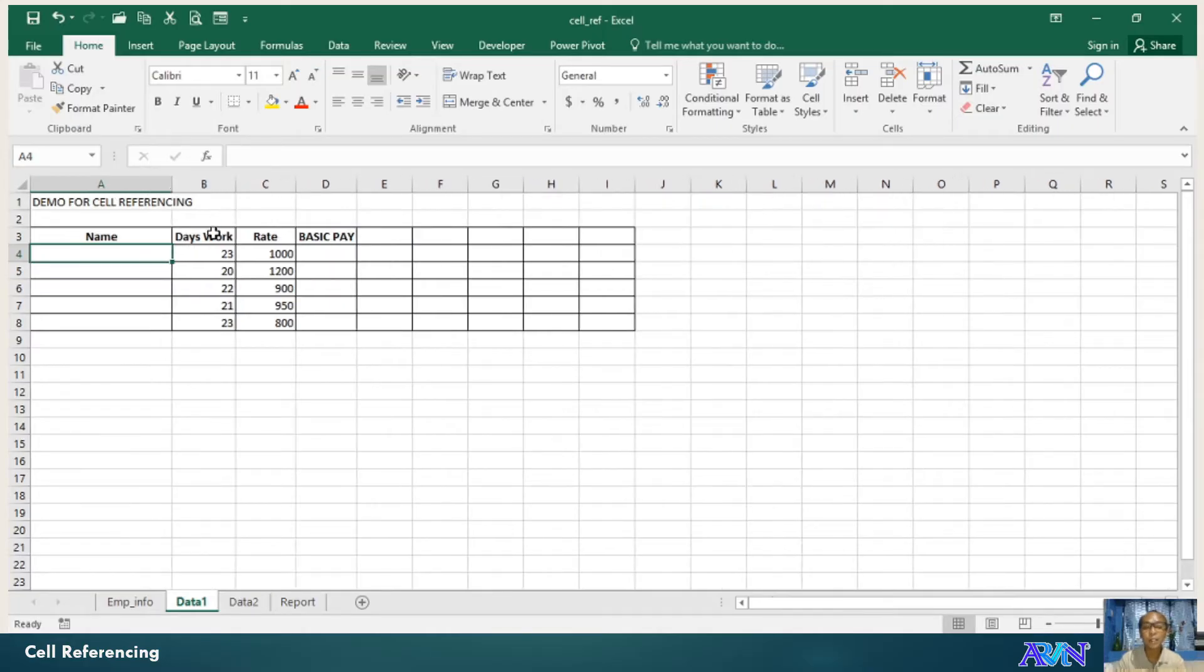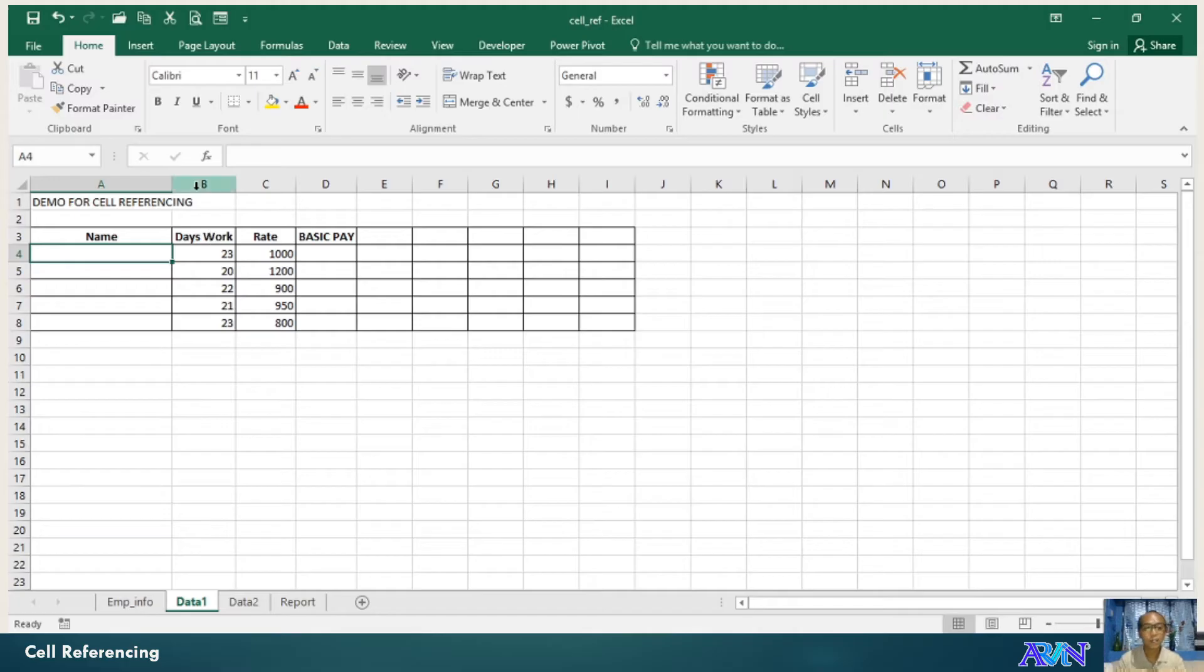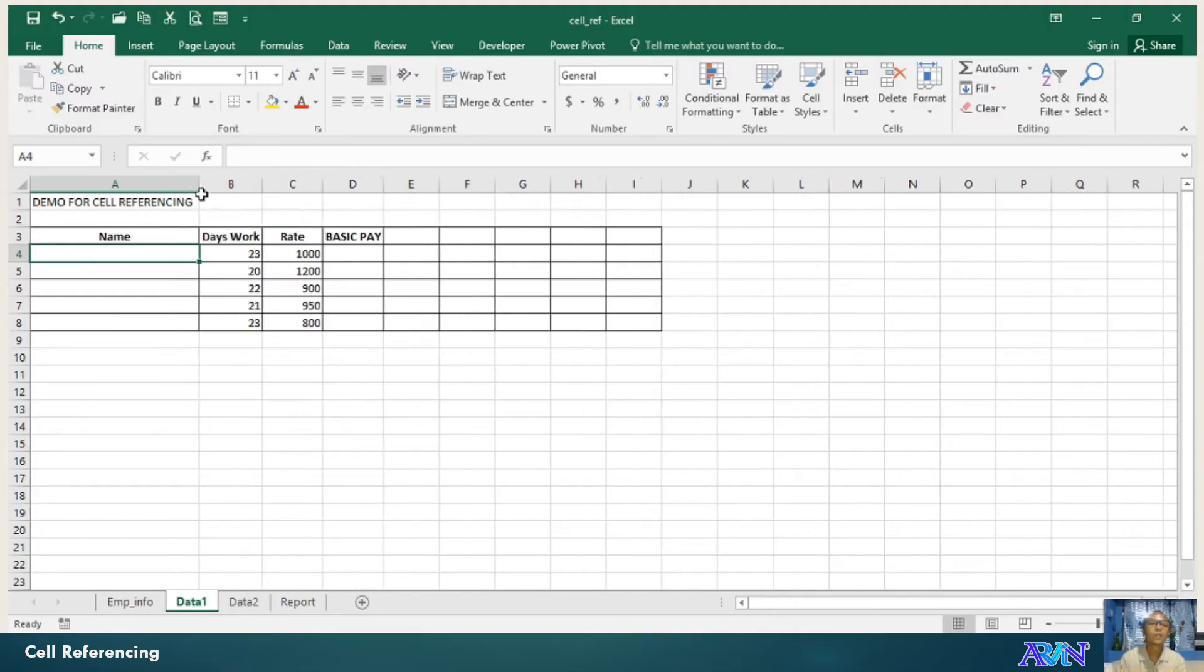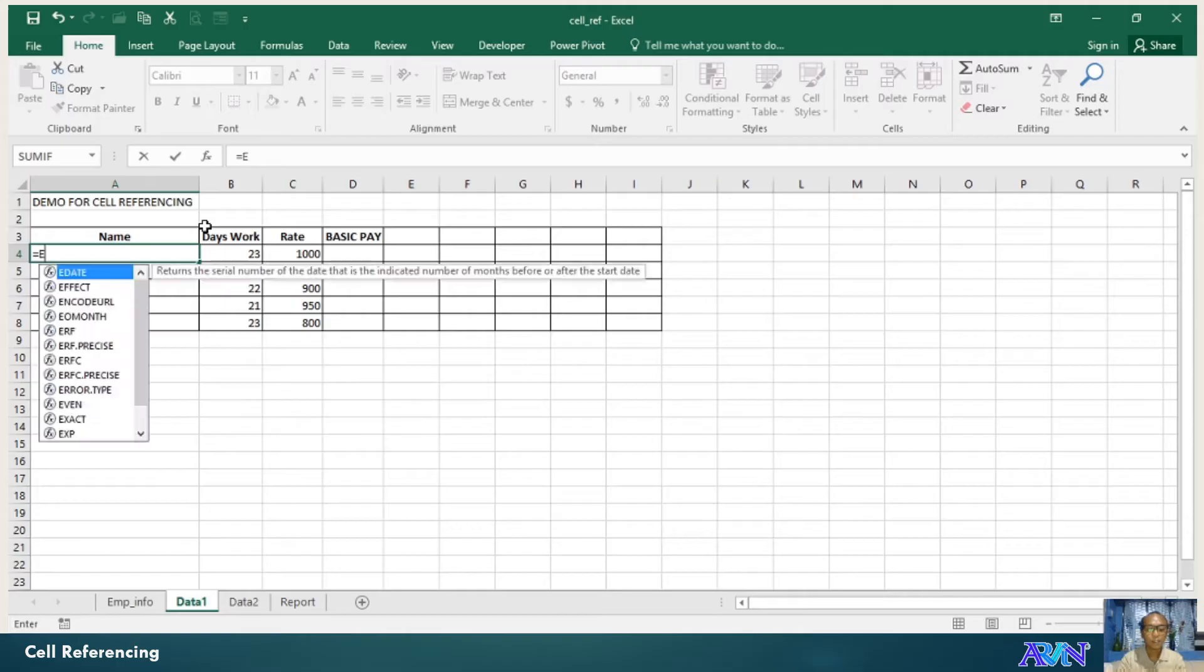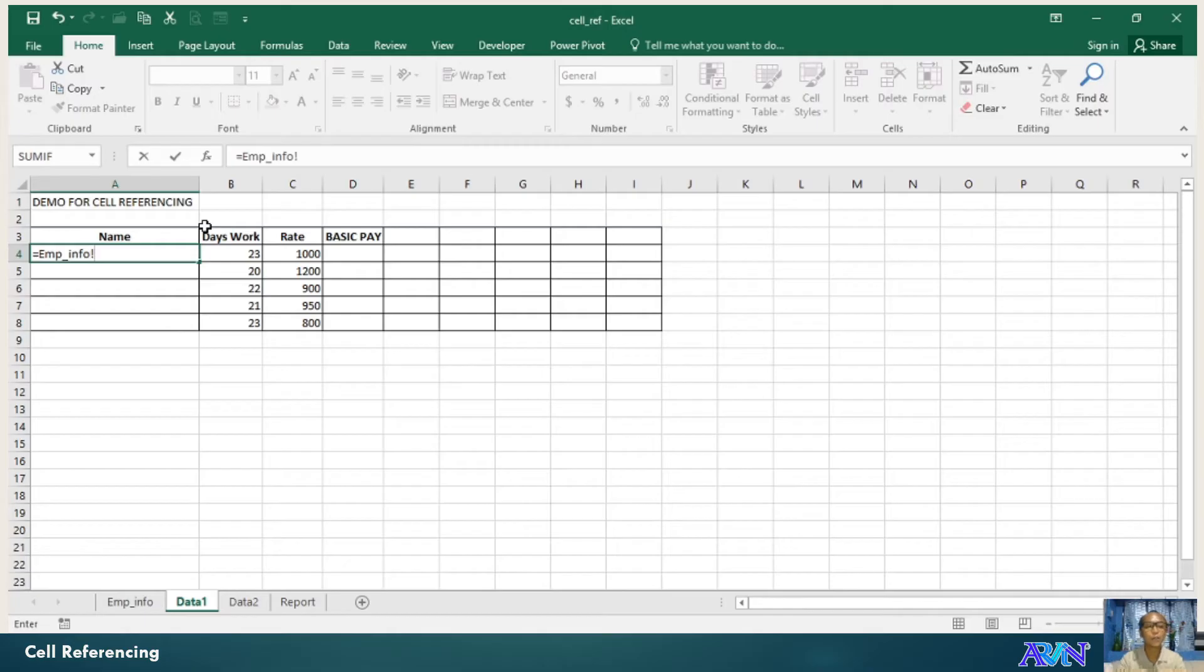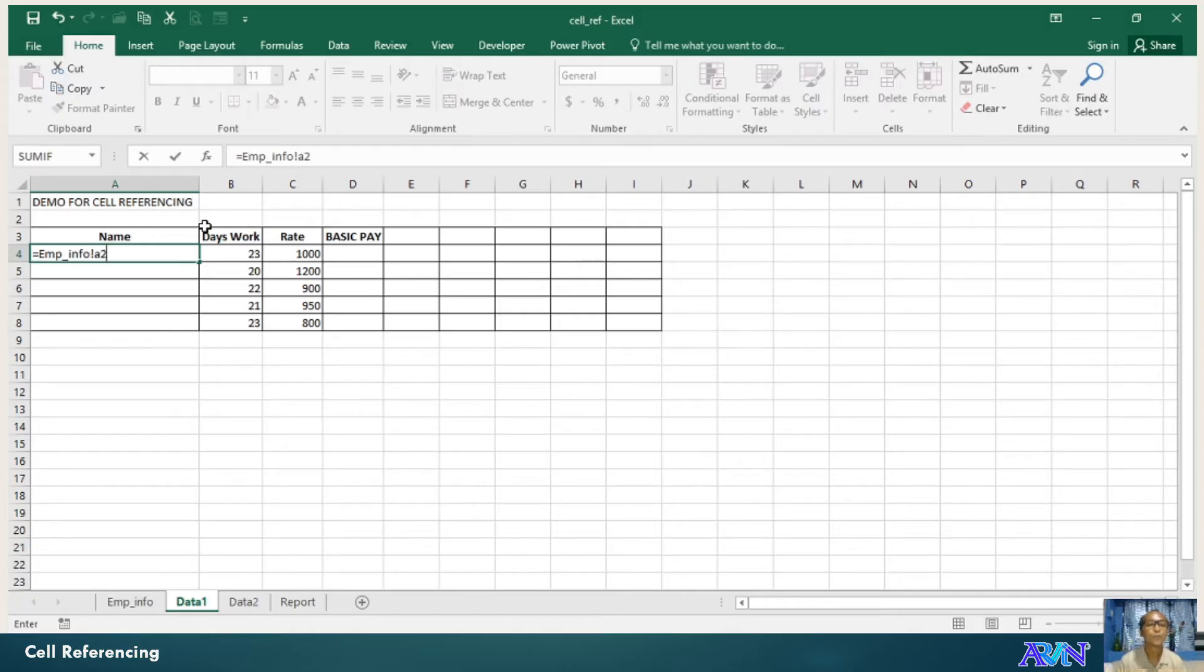Of course, there are a lot of functions and formulas that we can use. Now, as an advance in discussing formulas and functions, let me just show you. Say for example, EMP underscore info, that's the name of the worksheet, exclamation point. What does this mean?